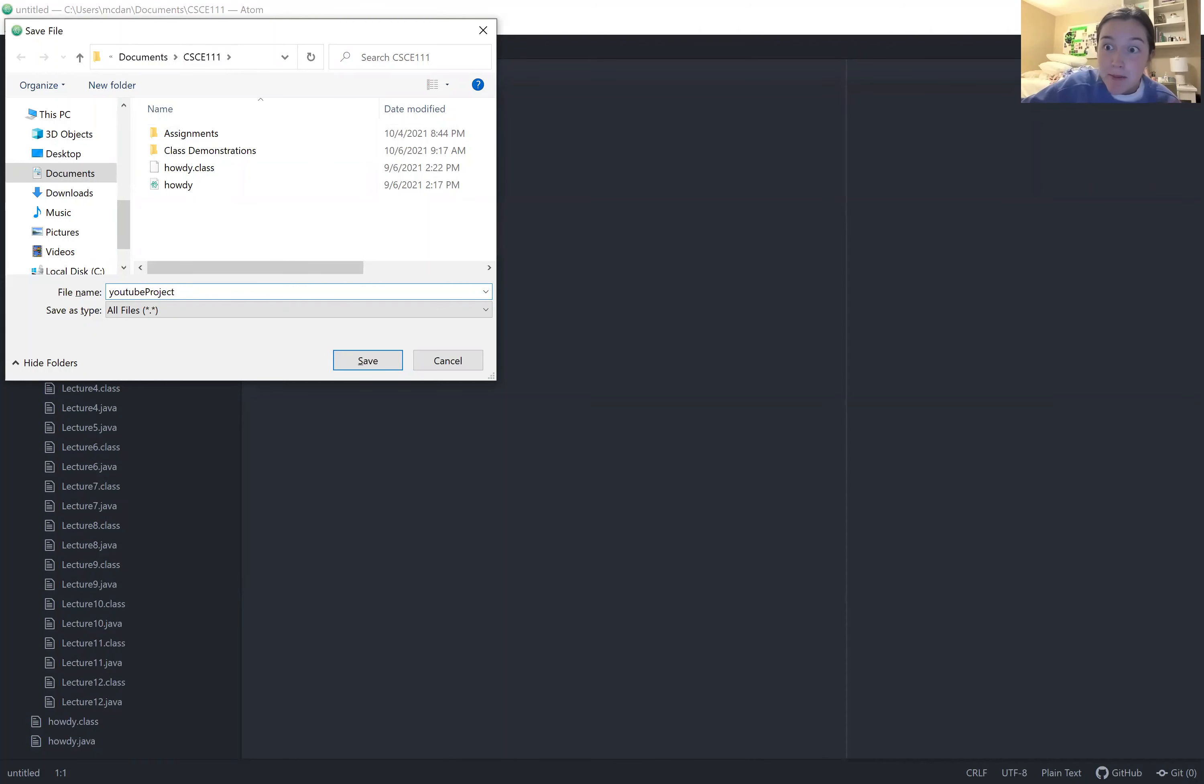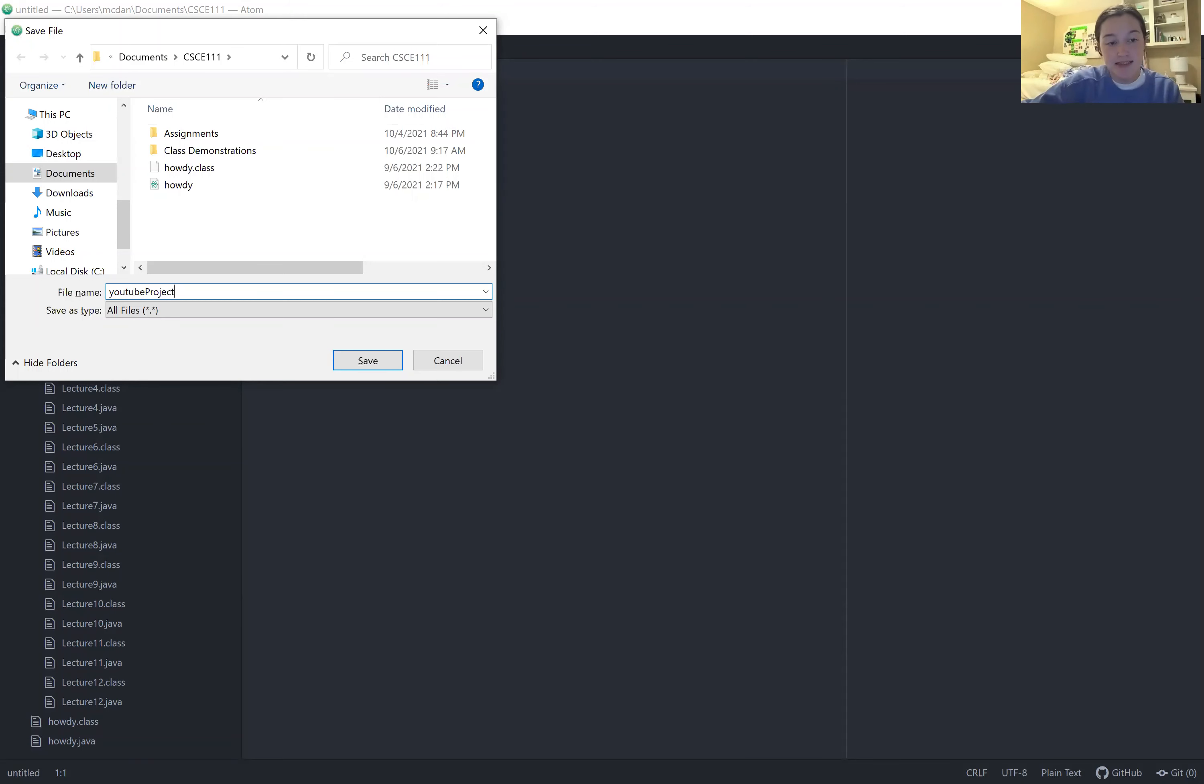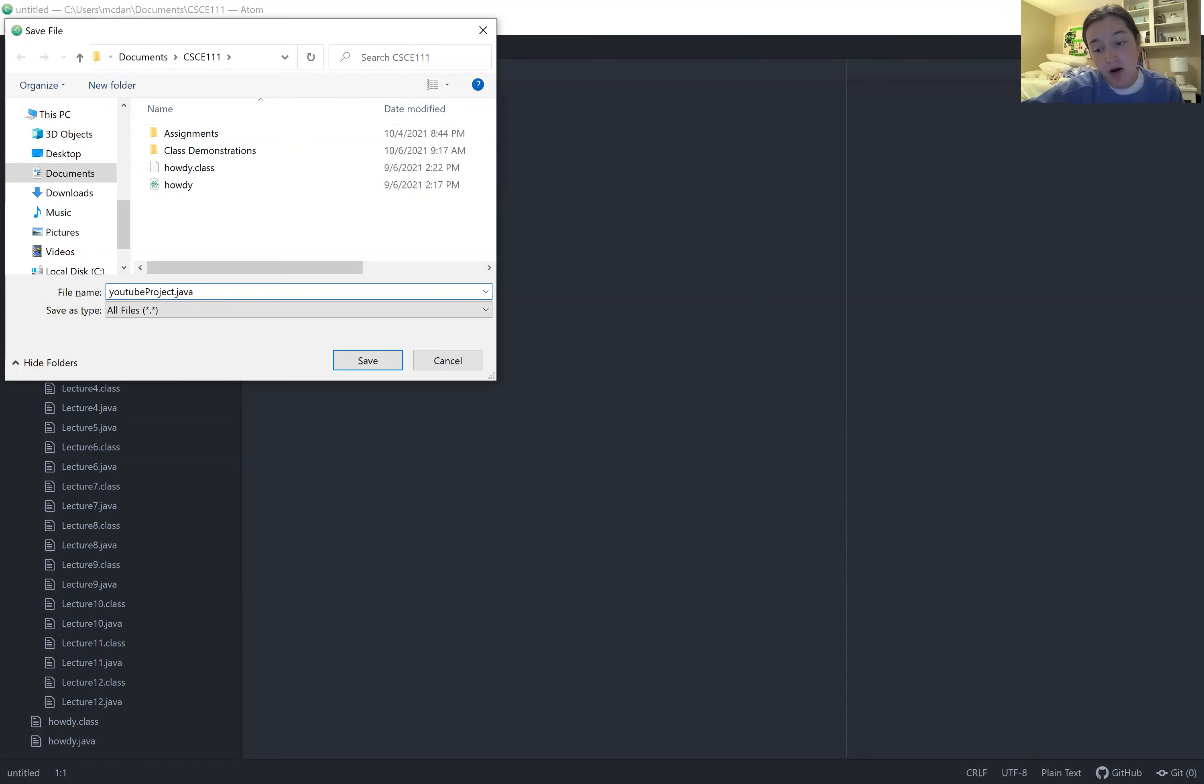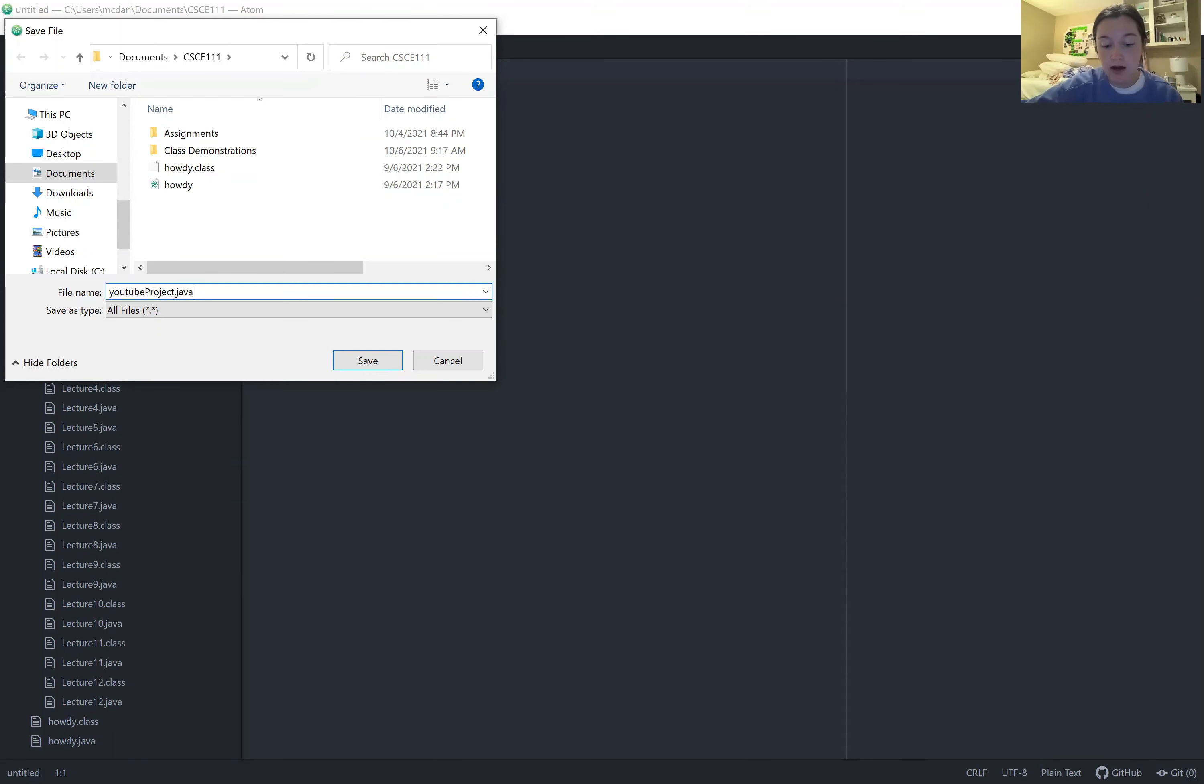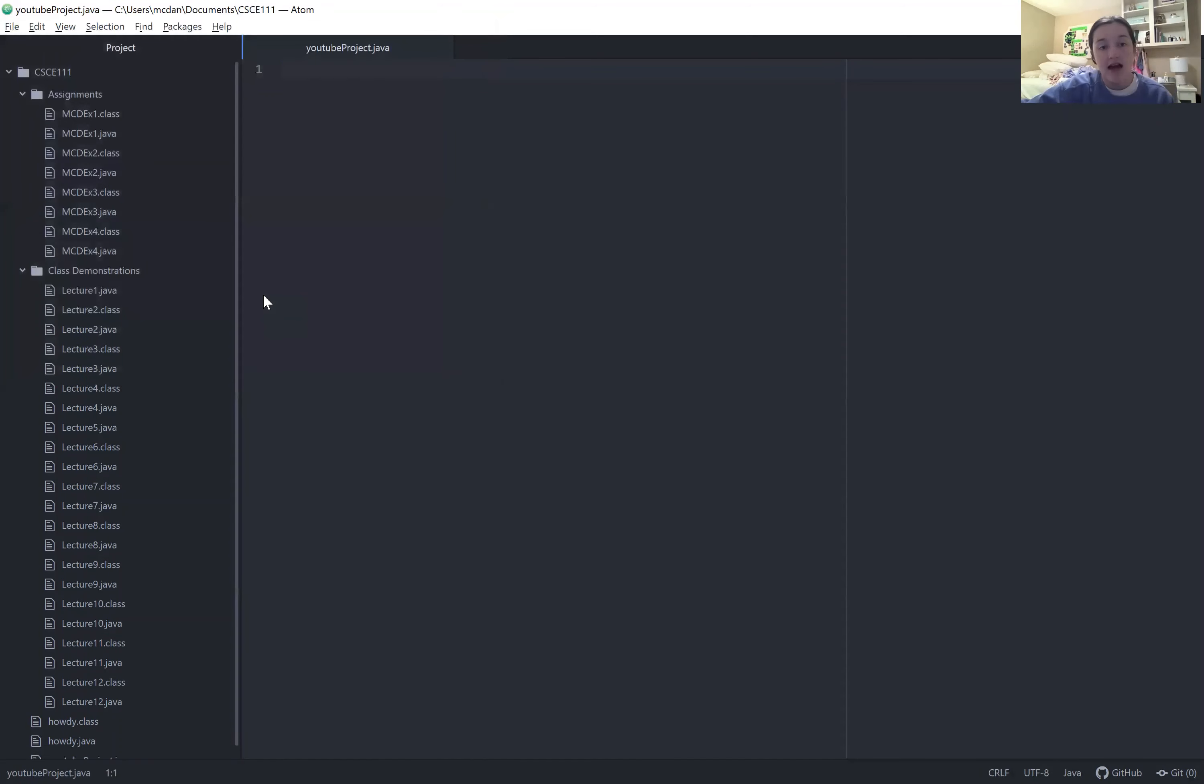And this is really important. The next step is going to be to end it with a .java. And that's super important to save it as a .java file because that allows you to edit it in Atom. And you'll see it comes with a lot of features that make writing your code a lot easier. So I'm going to go ahead and hit save.